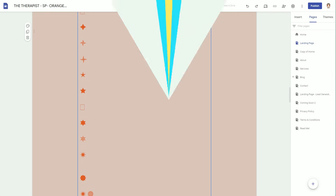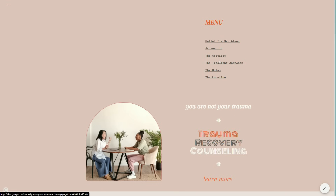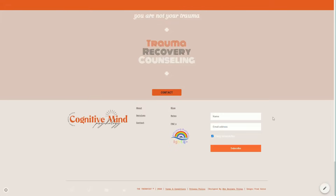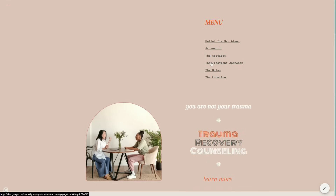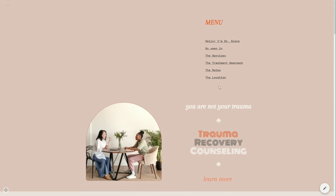My next tip is to use the Table of Contents inside your Google Site to create sections. This is especially helpful if you have a single-page web design and you want people to navigate it more quickly — almost like a menu. For example, on this one-pager for a therapist, if I want to go to the treatment section I click on 'Treatment,' and to navigate to their location I just click 'Location.'